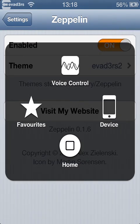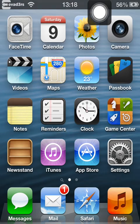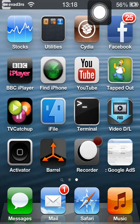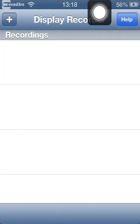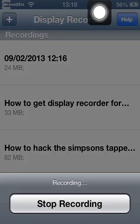Thank you for watching this video, please like and subscribe for more videos. Feel free to check out my Simpsons Tapped Out hack and how to get a display recorder like I've got now for free on iOS 6. Thanks.